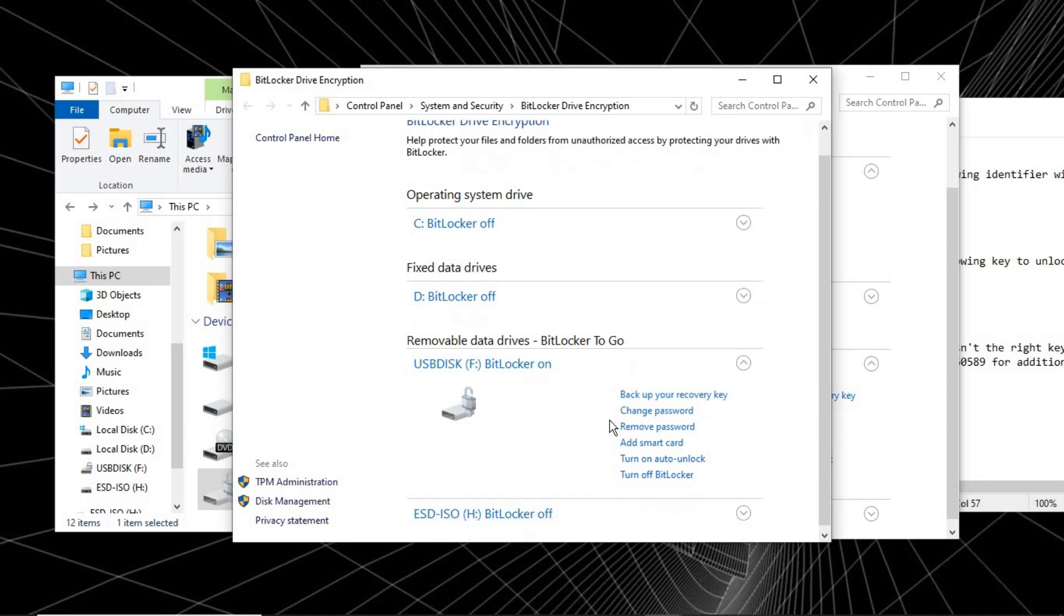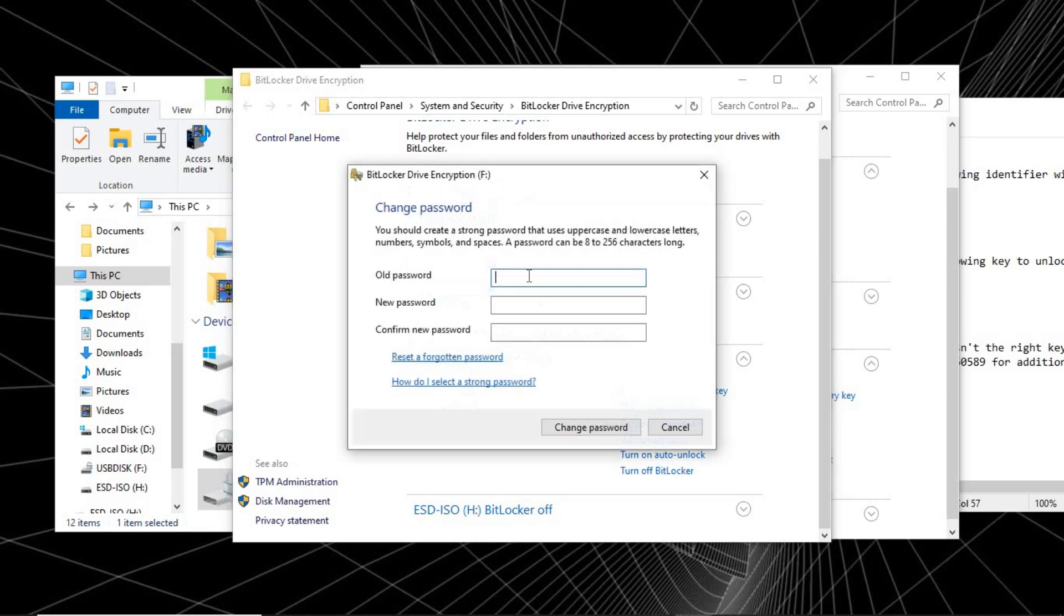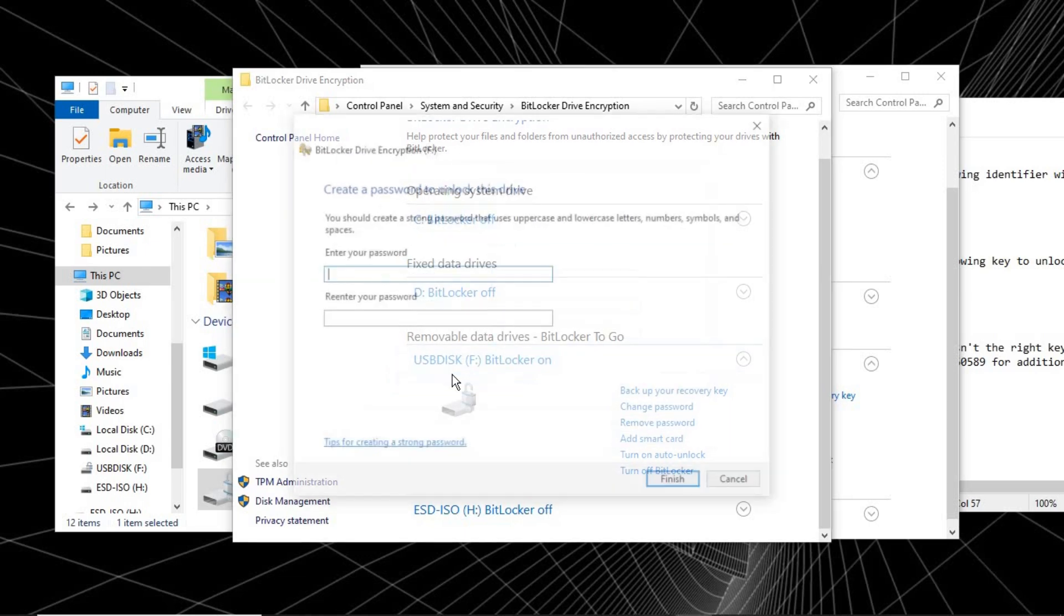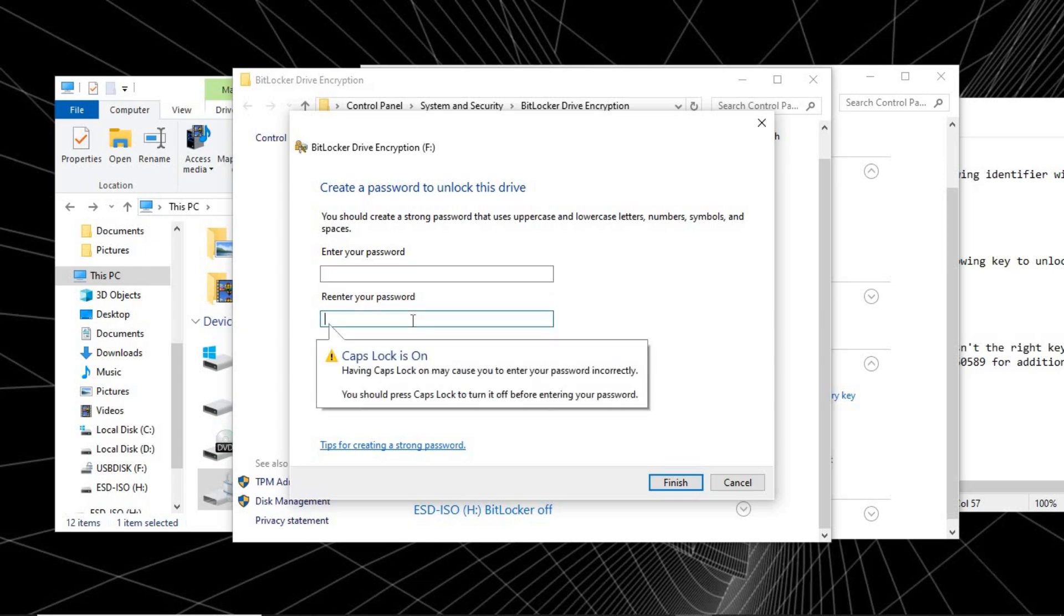So here we have the Backup Recovery Key, which we already have. We can change the password. To change the password, just click on Change Password. Because we don't know our old password, click on Reset Forgotten Password. Here you would enter your new password and confirm it. But in our case, let's just cancel this. I'm going to remove the BitLocker, so we're just going to turn off the BitLocker.